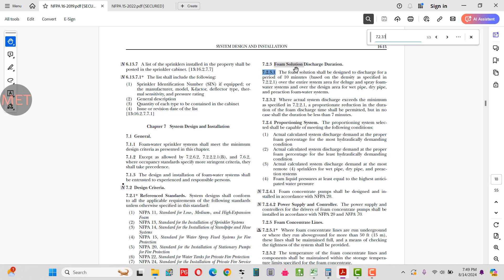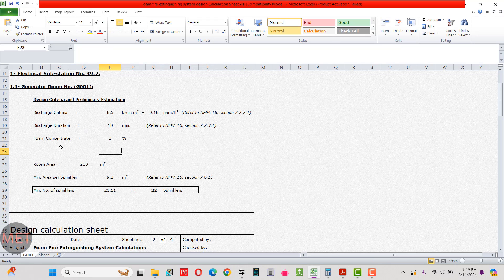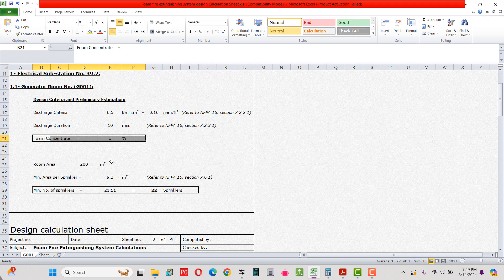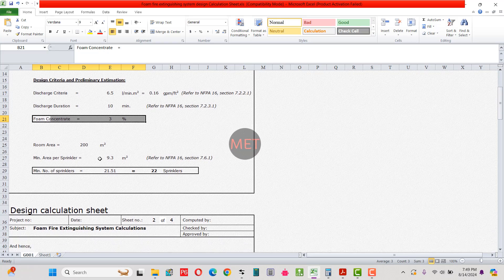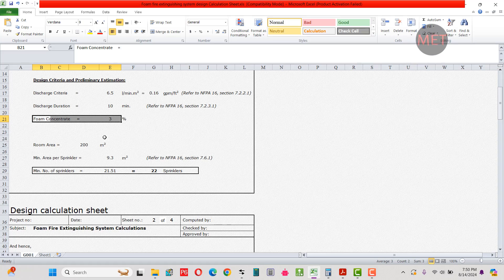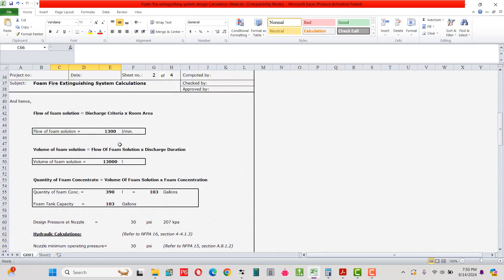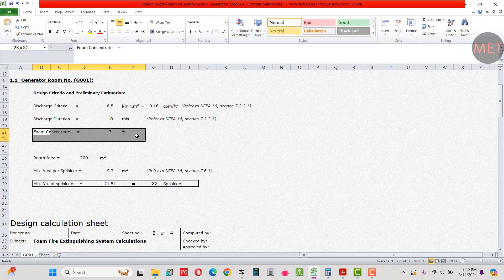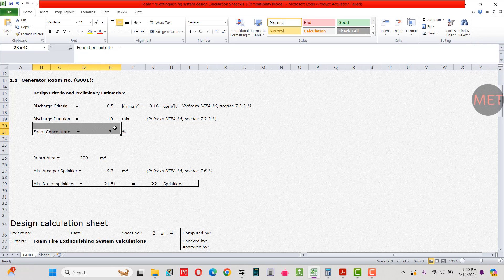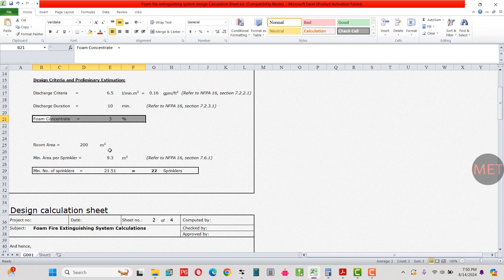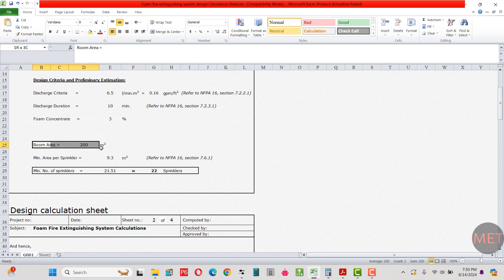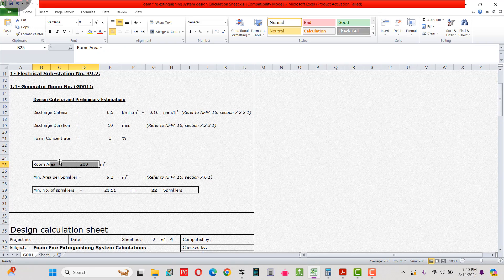Next is foam concentration, which comes in three levels: 1%, 3%, or 6%. Normally we take 3% foam concentration — I'll discuss the foam concentration types in more detail later. The room area is checked from the drawing; for this generator room we've selected 200 square meters.